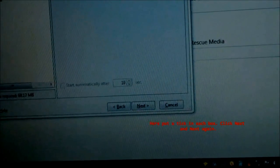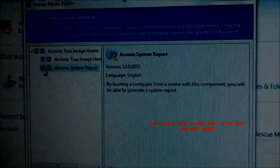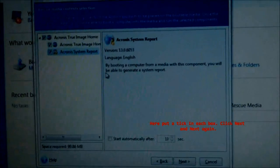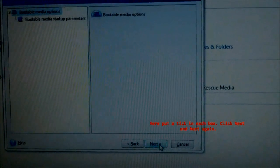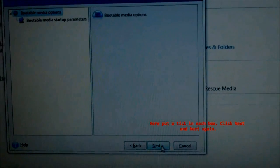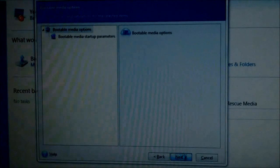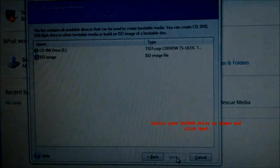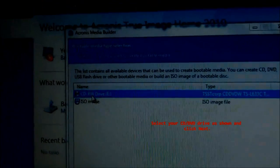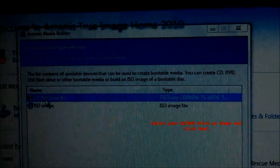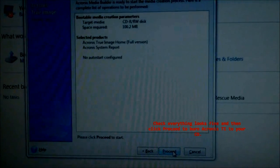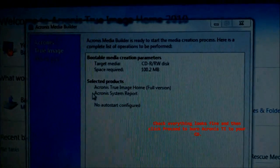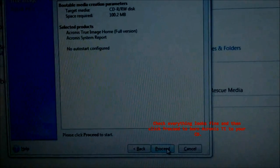Click Next and Next again. Check everything looks fine, and then click Proceed to burn Acronis True Image to your CD.